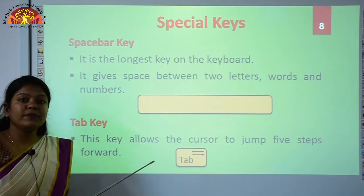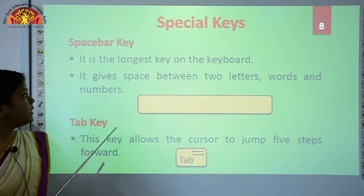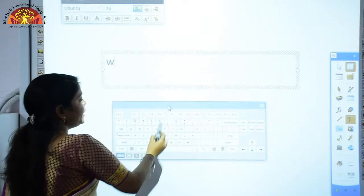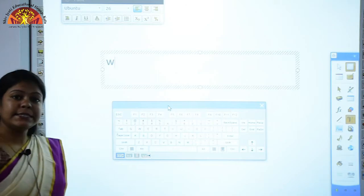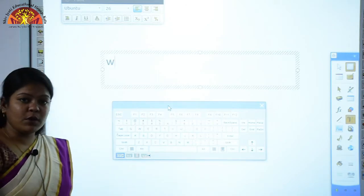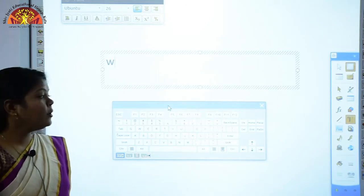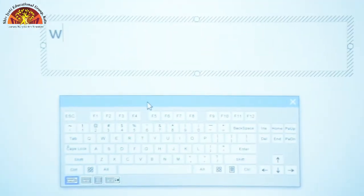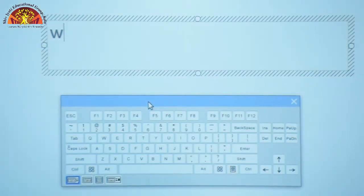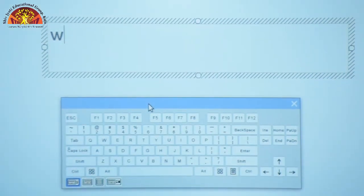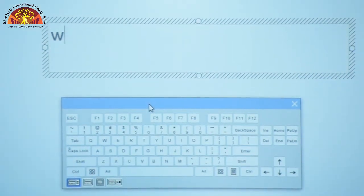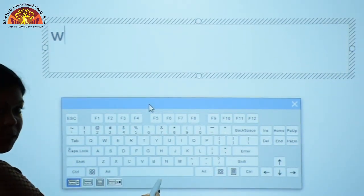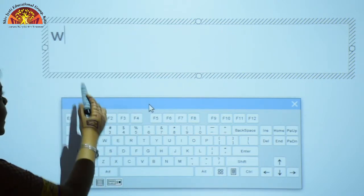Now we will see the practical demonstration of these special keys. Here you can see this is an on-screen keyboard. By using the on-screen keyboard, we will see the practical of the Spacebar key and the Tab key. This is your Spacebar key.